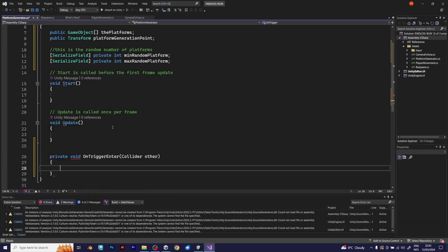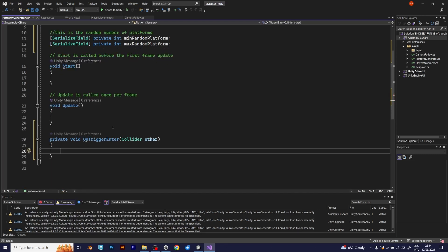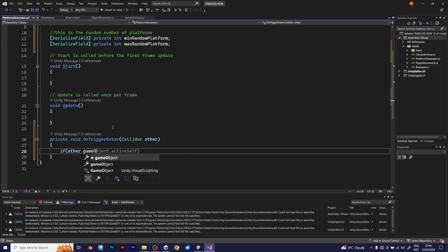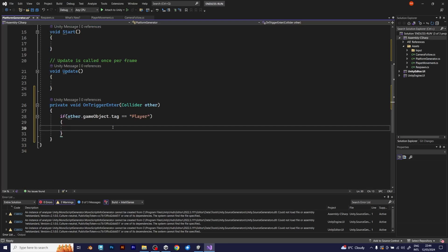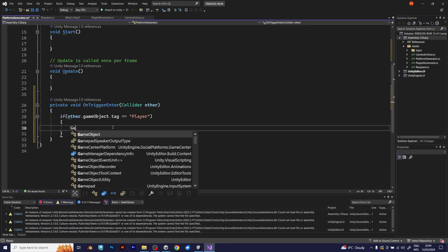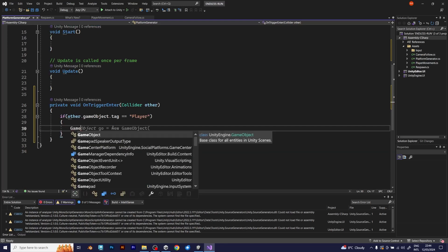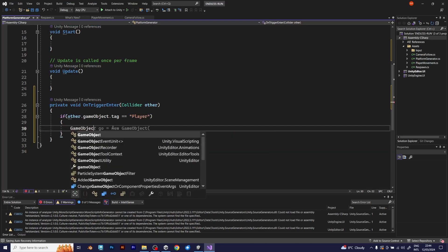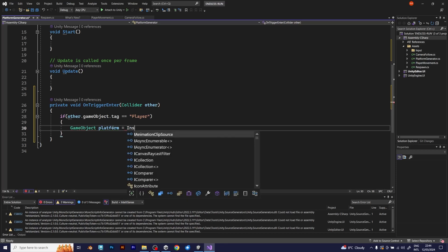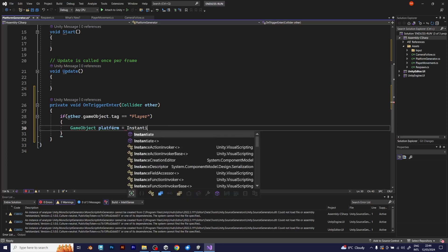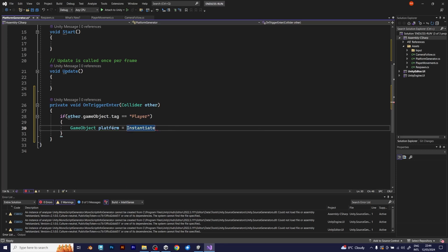You should add onTriggerEnter. Simply because, when the player touches this object, it will need to generate the platforms. So, to generate the platforms, you need to generate them as separate GameObject. GameObject will be called platform. And, for generating a random object, you need to use instantiate.